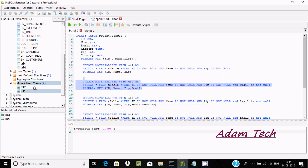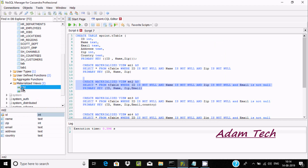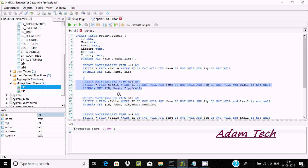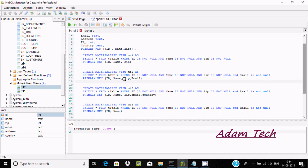You can see that mt2 has been created. Take the cursor here and you can see all the details. Next, let's create materialized view empty three, where country is the non-primary key.